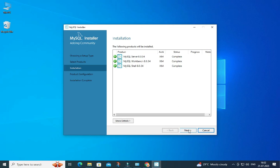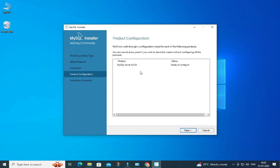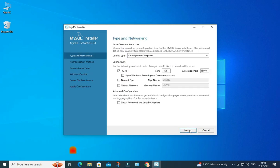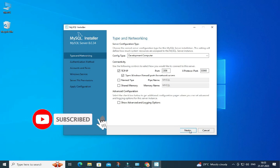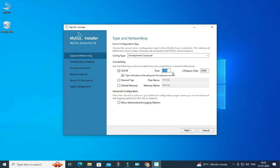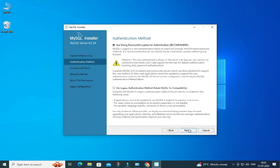Click on the Next button. Now in the Product Configuration page we will be configuring MySQL Server — configuration means providing the port number, password, and related settings. Click on the Next button. Here it's showing the port number — the default port for MySQL is 3306. If you want to change it you can, otherwise click Next.